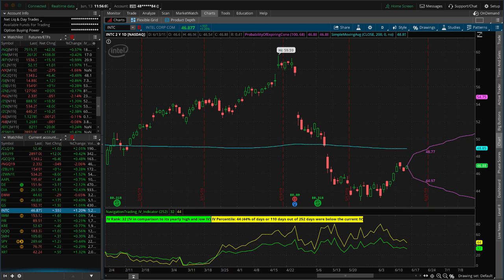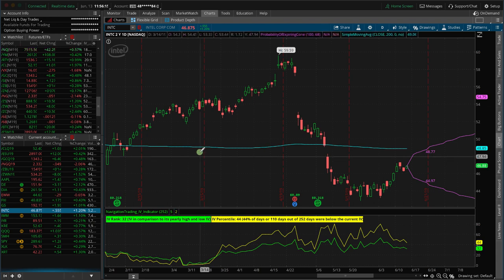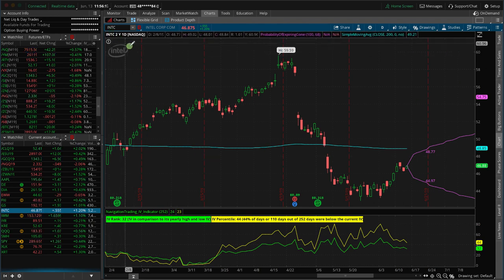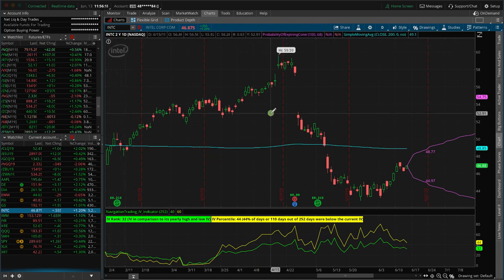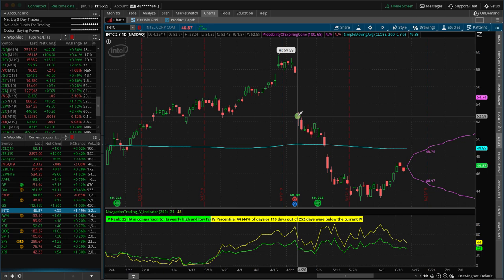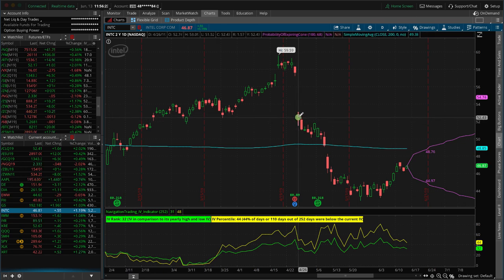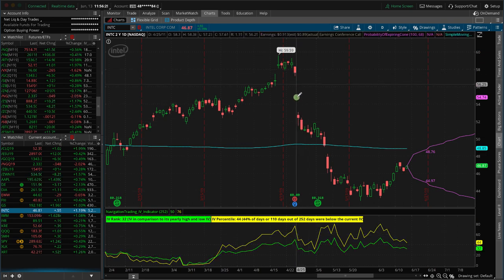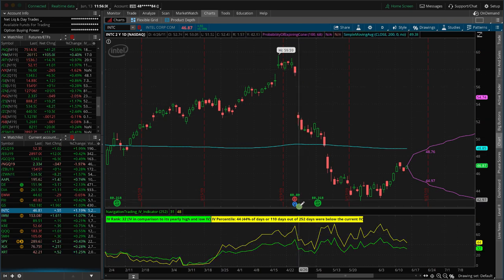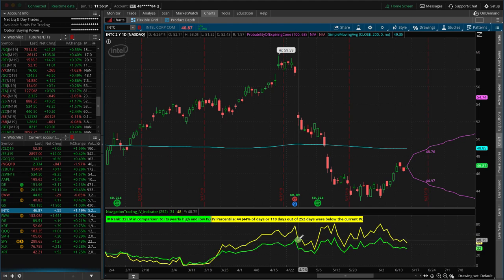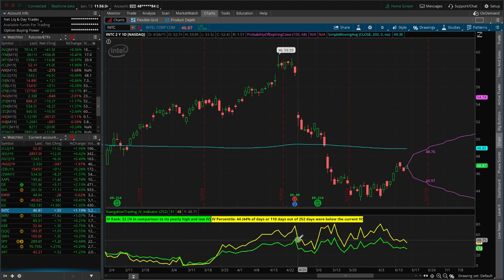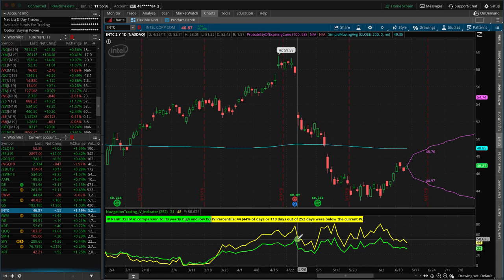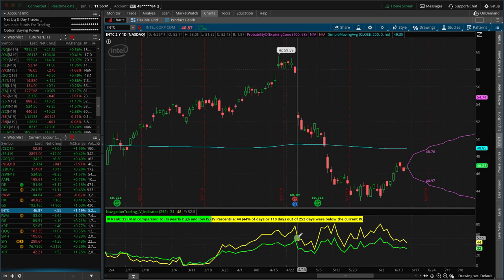The question is, how do we continue to manage and adjust that position as we go? And the example we're looking at is Intel, ticker INTC. So this is a position that we put on right after earnings on 4/26 of 2019. Part of the reason is they announced earnings, had a huge drop, which caused the options to stay elevated. The implied volatility was still elevated, giving us a scenario that we thought made sense to sell some premium in Intel.